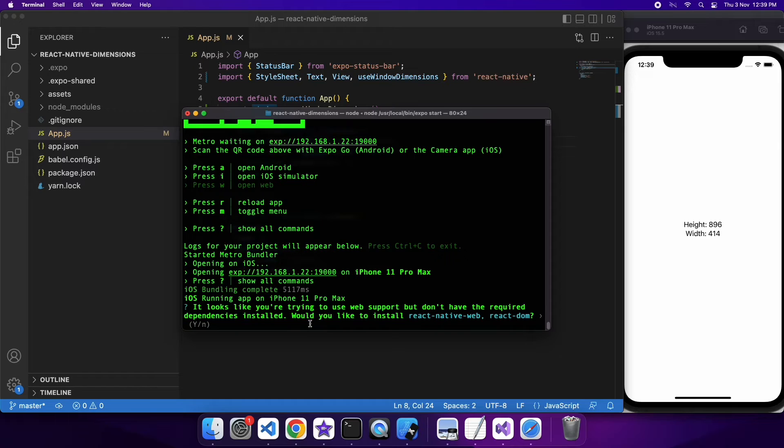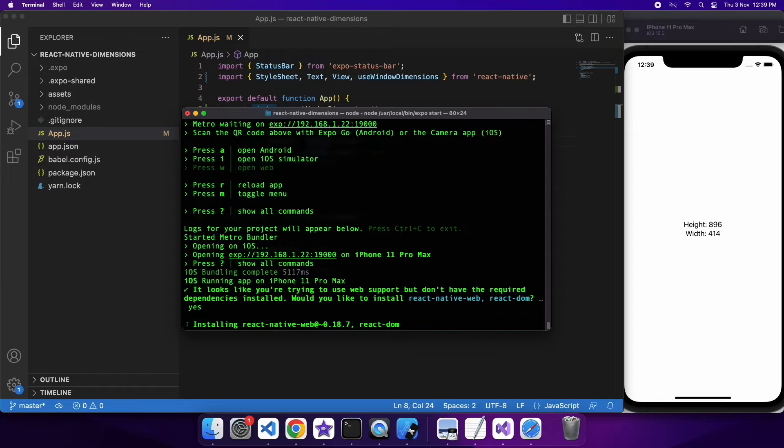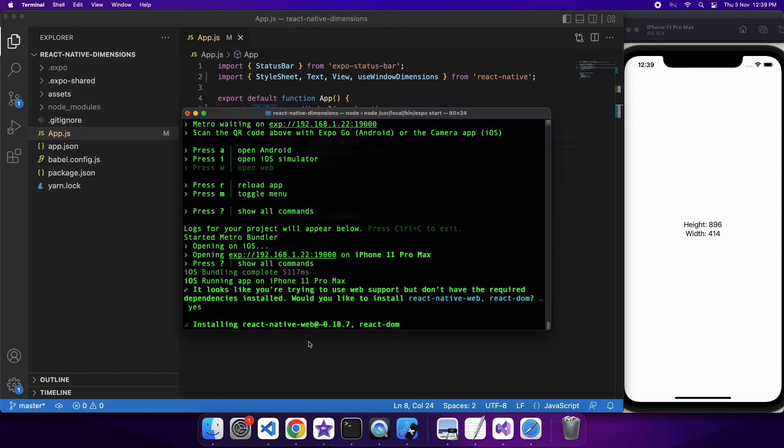I'm now going to go and open it on the web so I can resize the actual screen, and then you can see that the height and width will update accordingly.